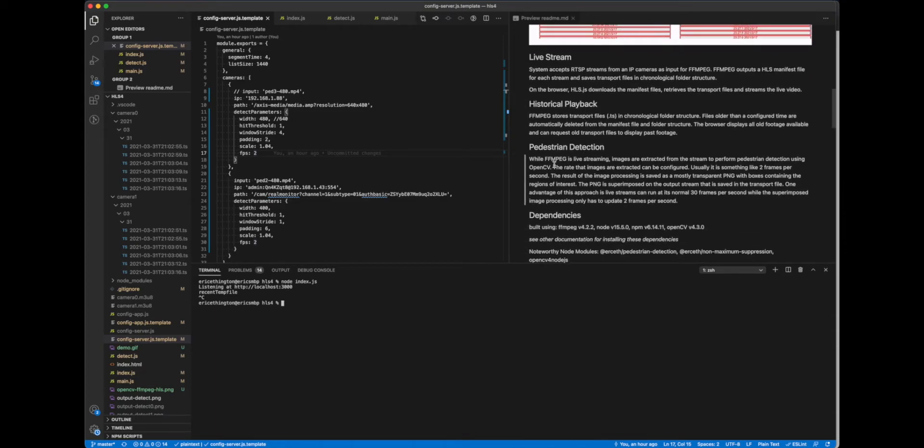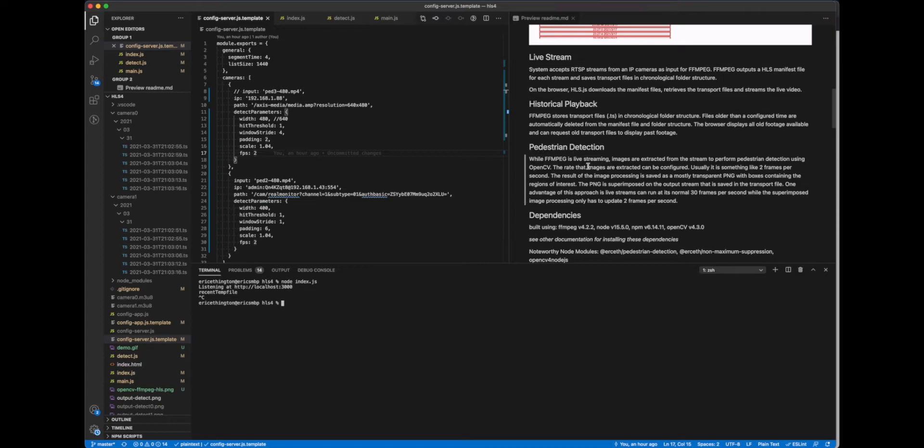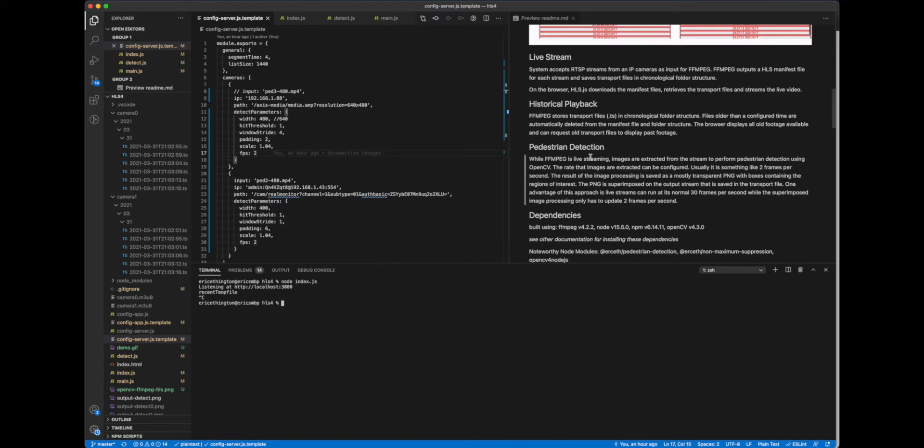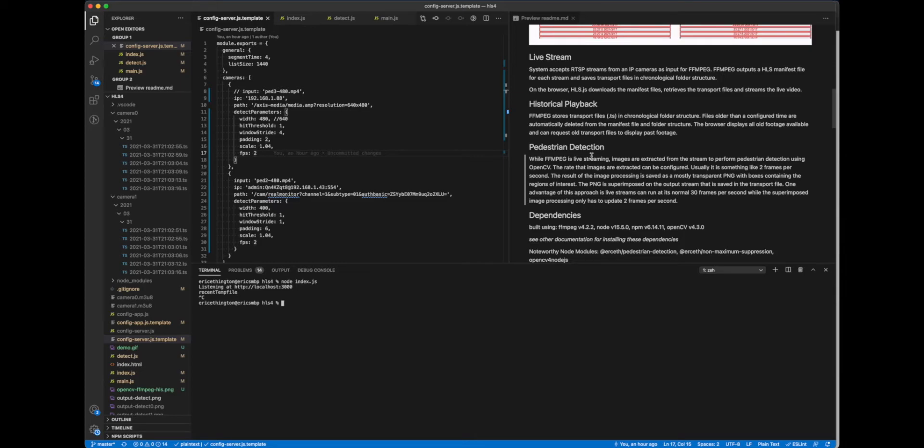And the pedestrian detection, so it extracts images from the stream, does its detection, so this is the OpenCV, and then it will superimpose back onto the output FFmpeg stream. And so that is why we're getting the two frames per second, because it is only doing that process two frames per second.